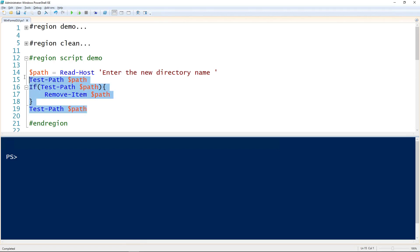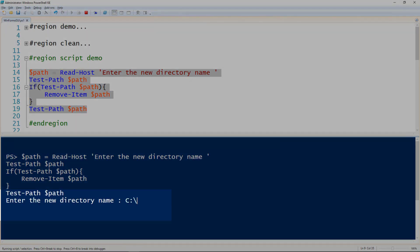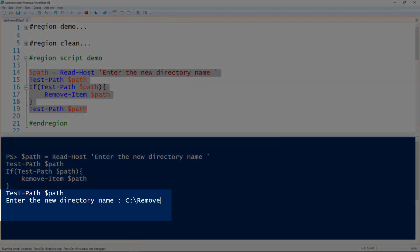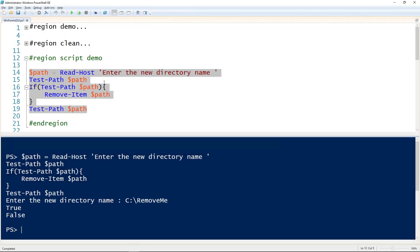So all this does, and I can demonstrate it for you, is it prompts for a directory and then if that directory exists it removes it. In this case the output, that first true means that it did exist. That false means that it was removed.